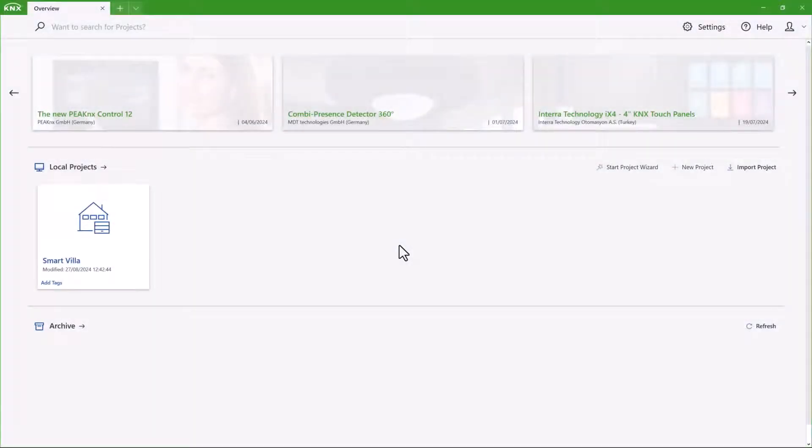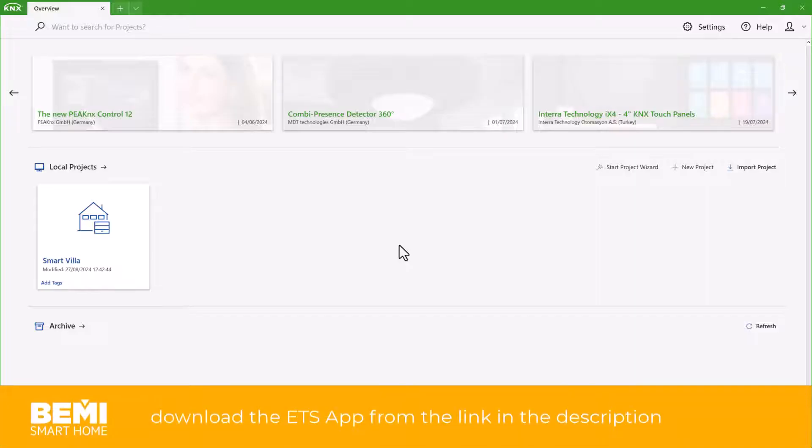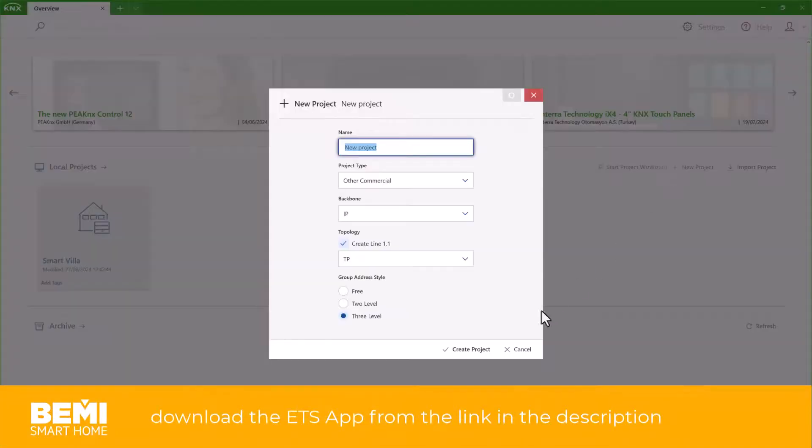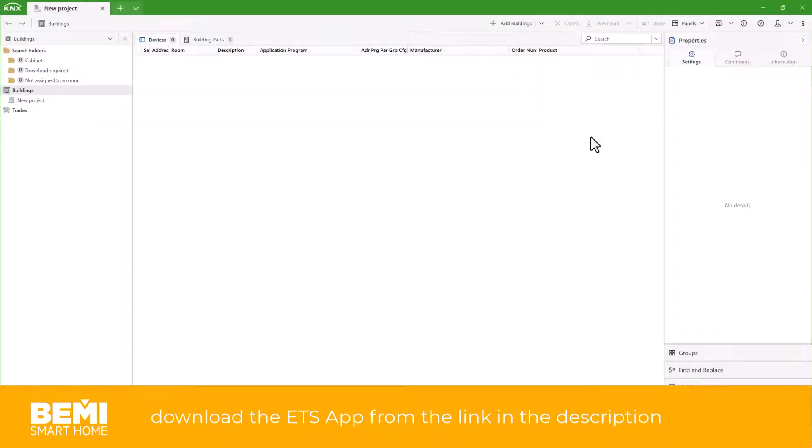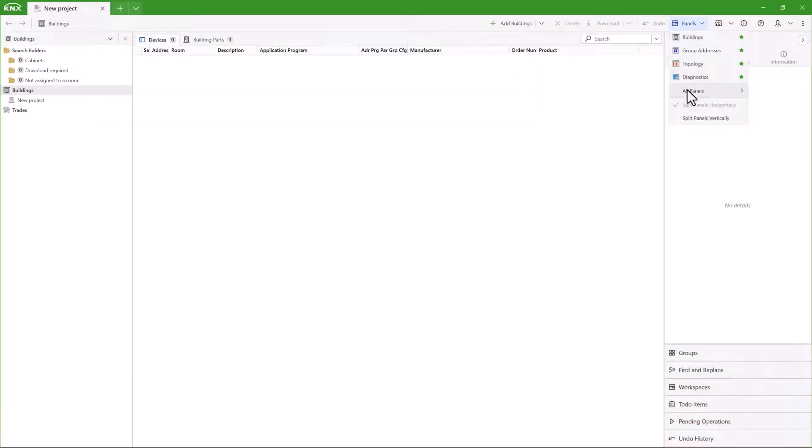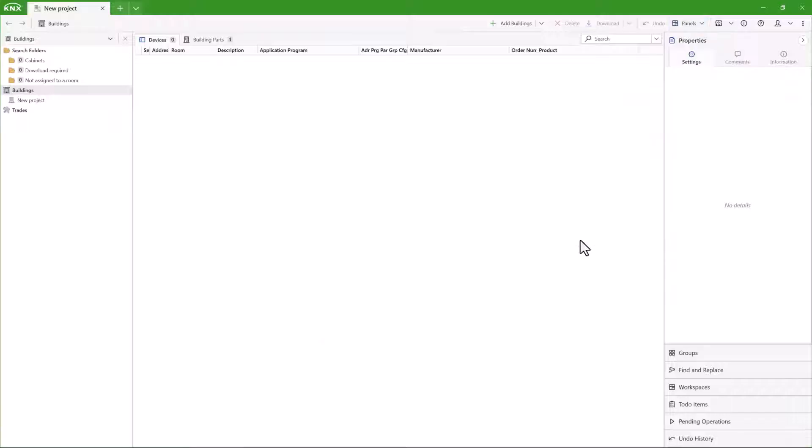Once your project is complete, you can easily import it into ETS. First, download our ETS app. Then, you can start a new project, open the ETS app, and log in with your KNX tool credentials.